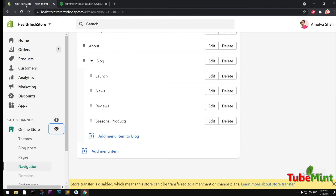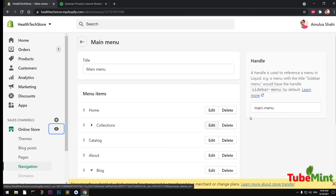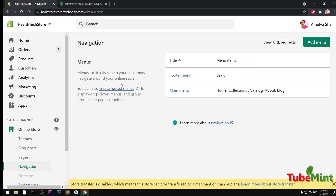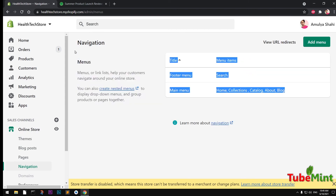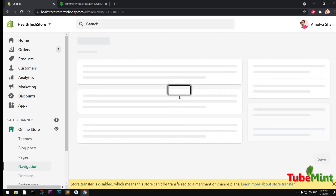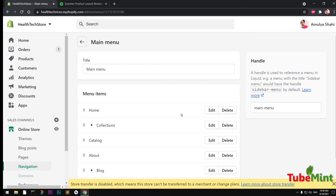That's all for this video. This is how you create a menu and a nested menu and add them to a particular navigation - like the main menu or footer menu. If you have any questions or suggestions, leave them in the comments below and I will try to answer them as soon as possible. Thank you, bye for now.